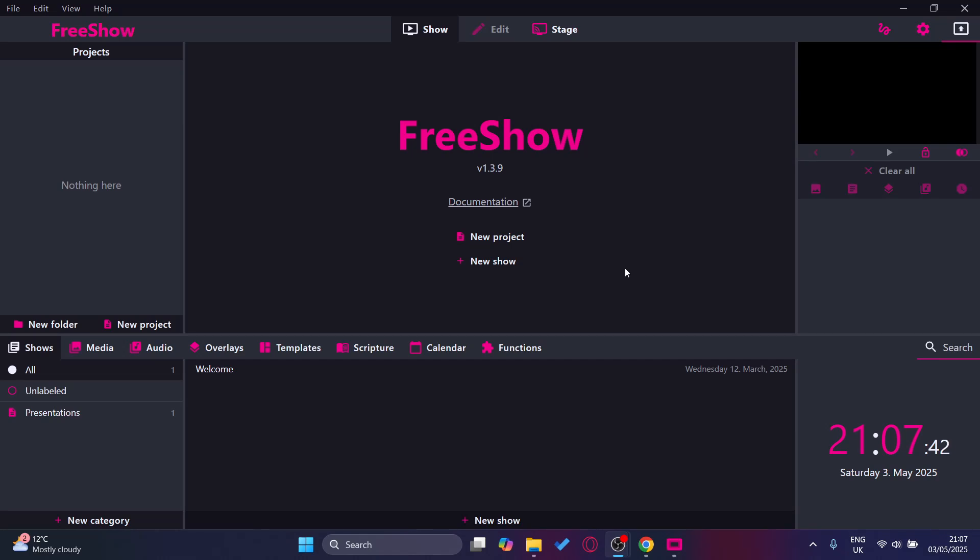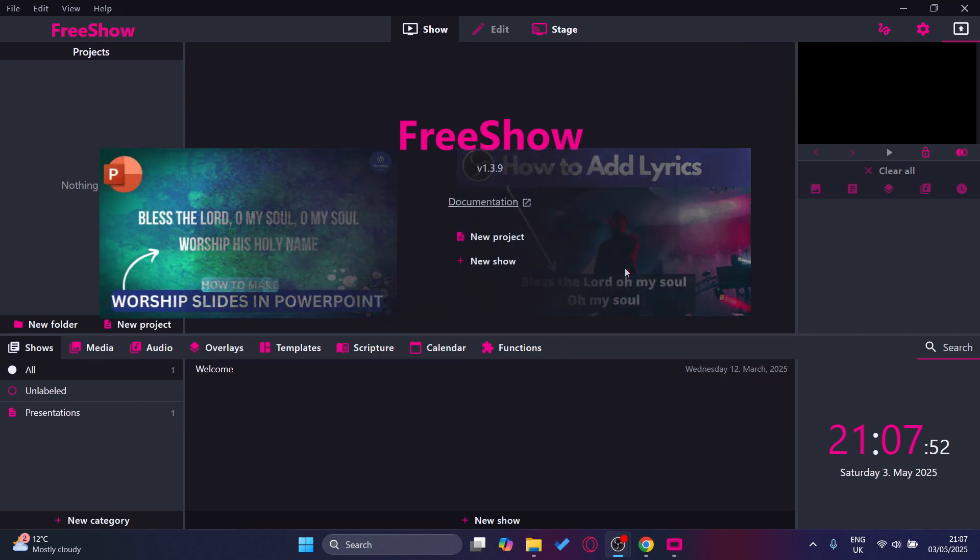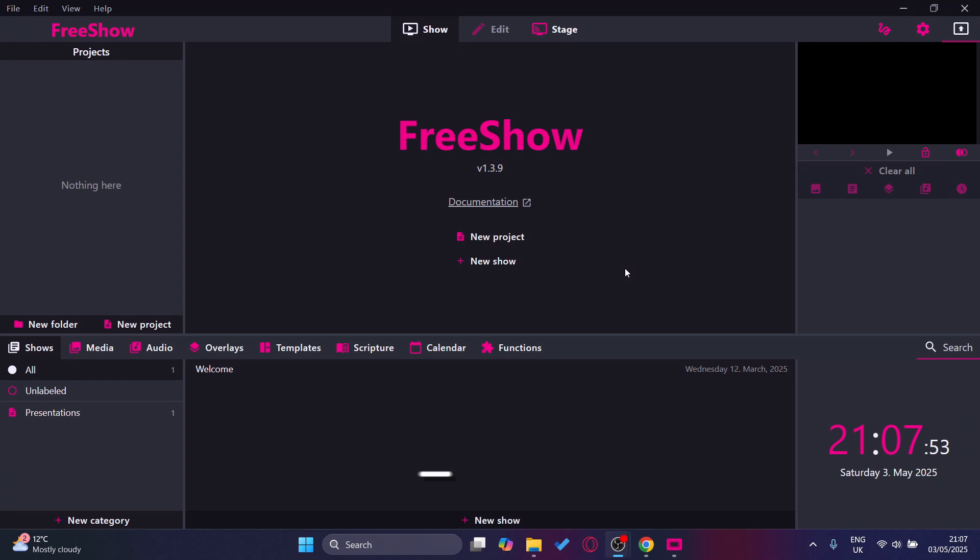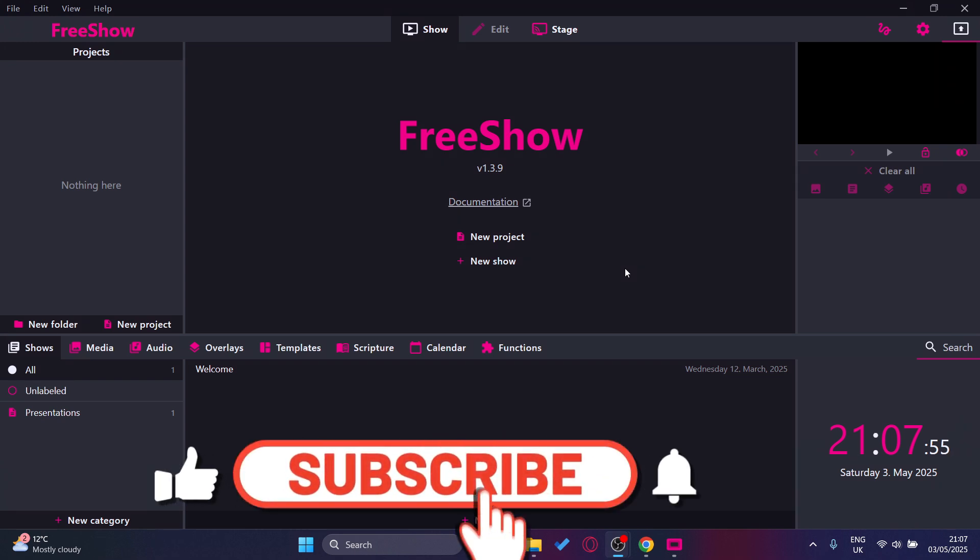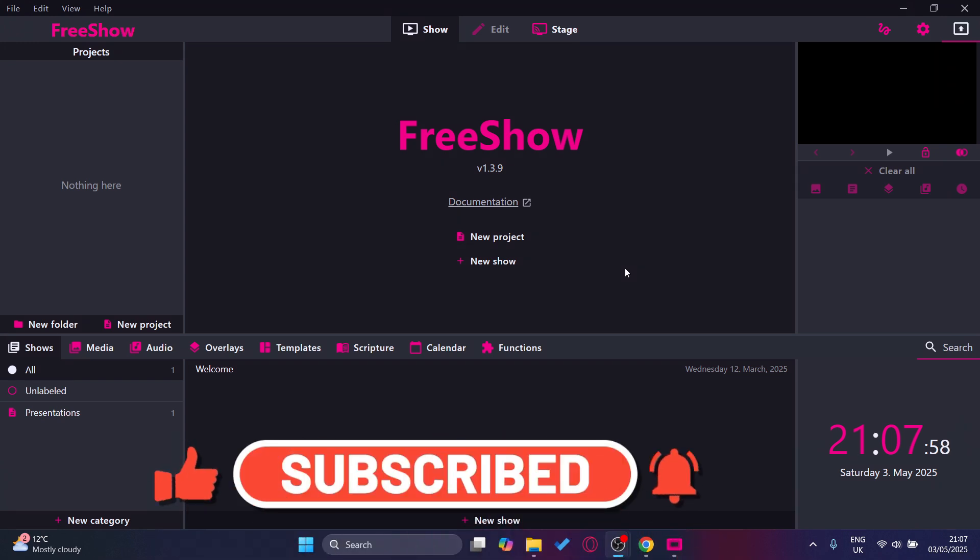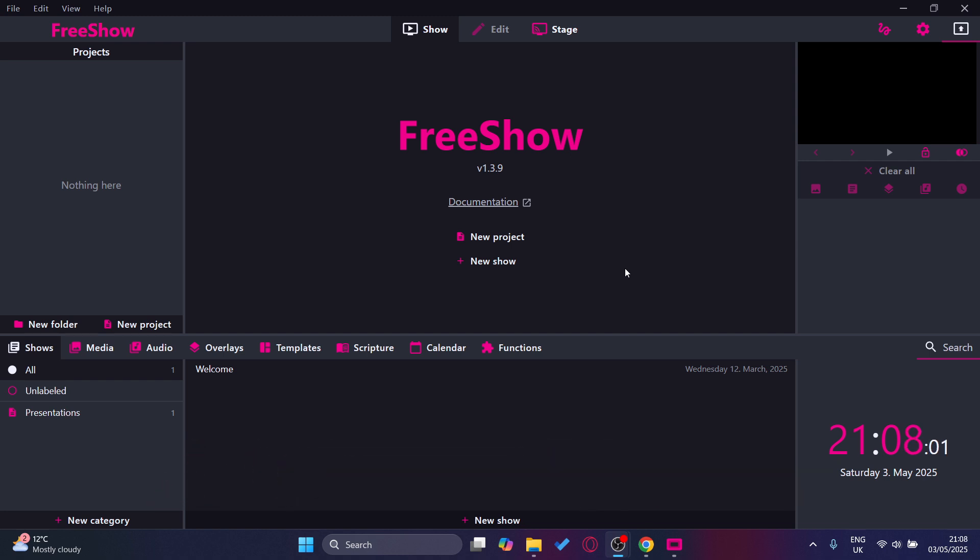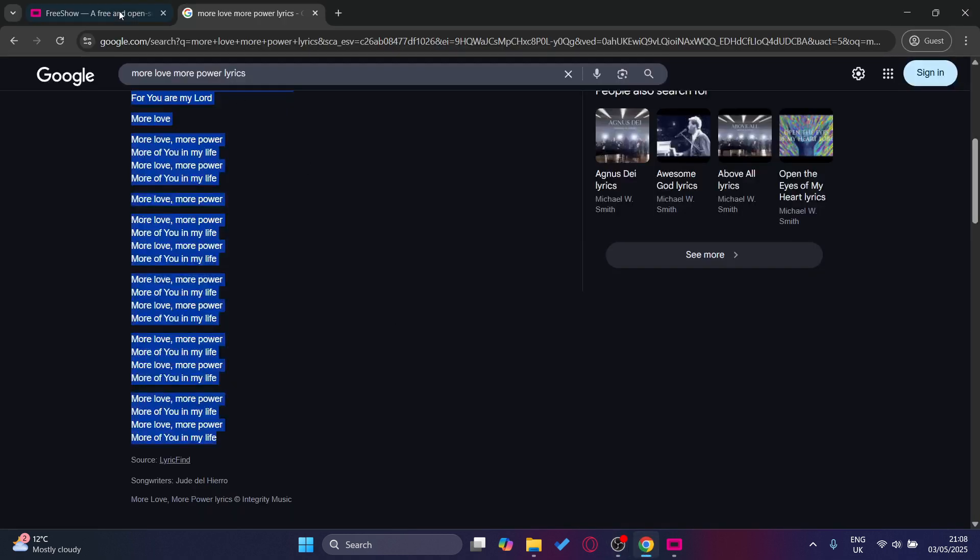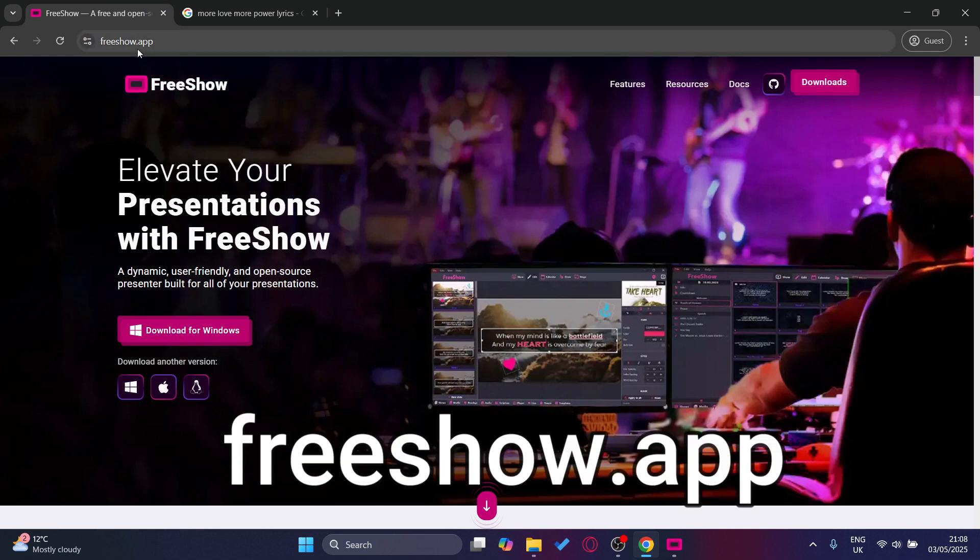Hey everyone, hopefully you're all doing well. In this video I'm going to show you how to add lyrics to OBS. I made a video like this in the past showing how to make it with Google Slides and PowerPoint, but this new software called FreeShow is game changing and will help your workflow as well. To install it, all you have to do is go to freeshow.app.